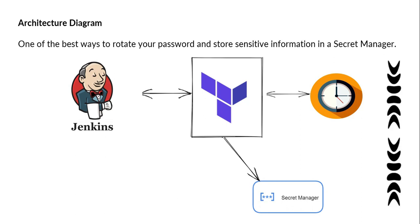Architecture diagram. One of the best ways to rotate your password and store sensitive information is in Secret Manager. In this diagram, you can see we're using Jenkins to schedule that job every hour, monthly, or weekly basis based on your requirement. You can choose any other CI/CD tool apart from Jenkins.